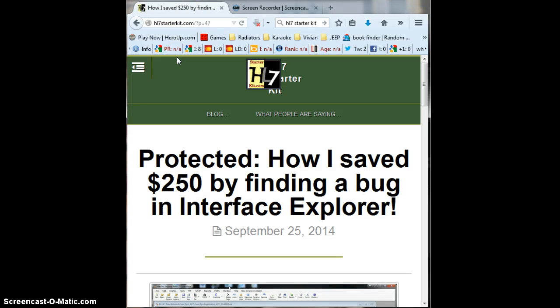Hello, this is HL7starterkit.com. Welcome, thank you for watching. For those of you that have purchased our ebook, HL7starterkit, on Amazon in Kindle format, I want to thank you for your support. And if you haven't, head over to Amazon and buy our book and check it out. It's really cheap — it's like seven dollars.